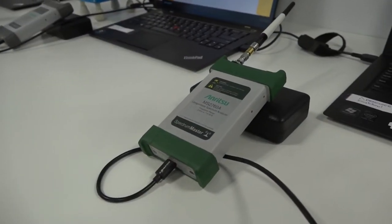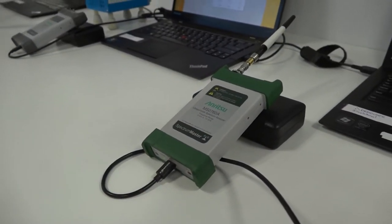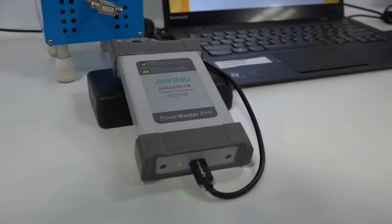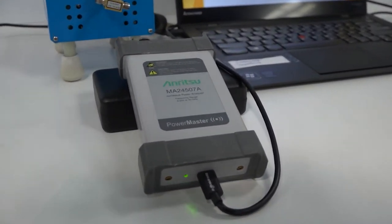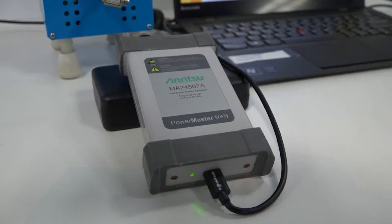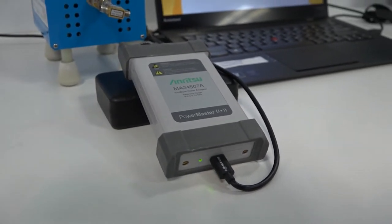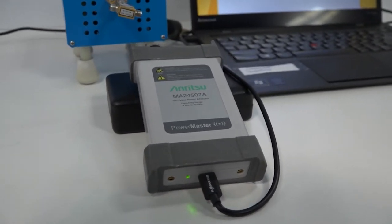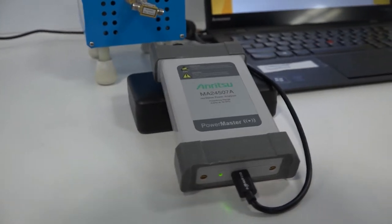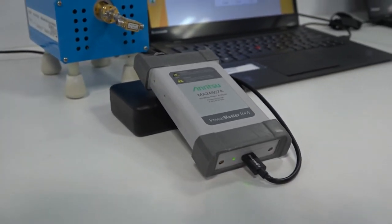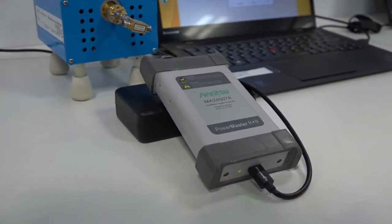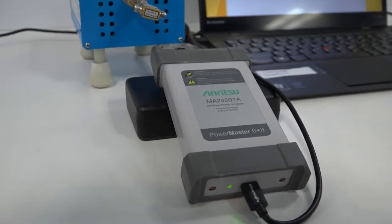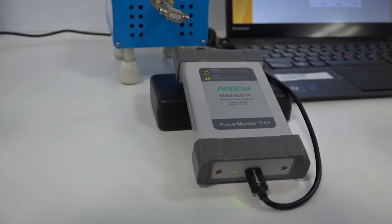In addition to the Spectrum Analyzer, we're also showing a new product called a PowerMaster. And this is a unique product because it's in between a traditional power sensor and a Spectrum Analyzer. With a traditional power meter, those are very broadband devices. They measure anything in the broadband spectrum that it's measuring.